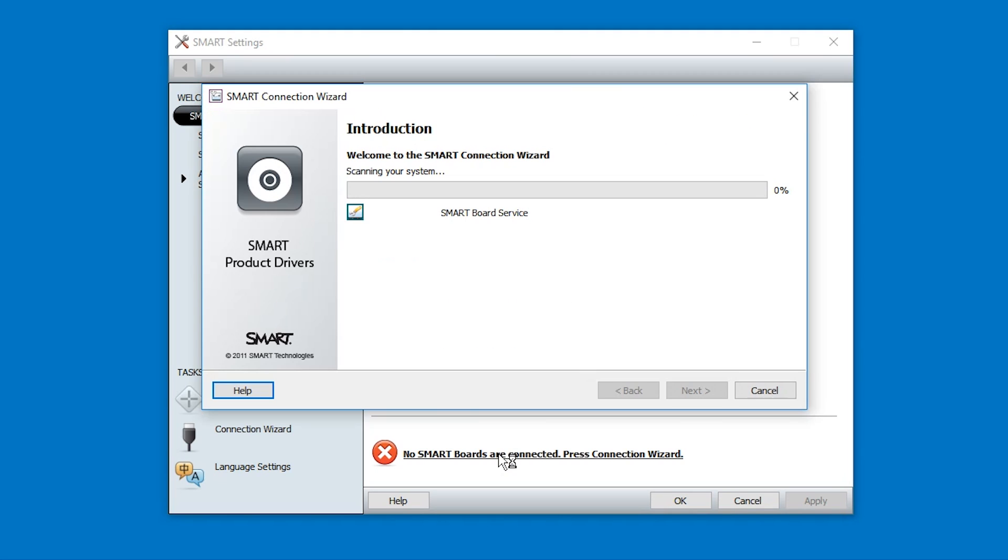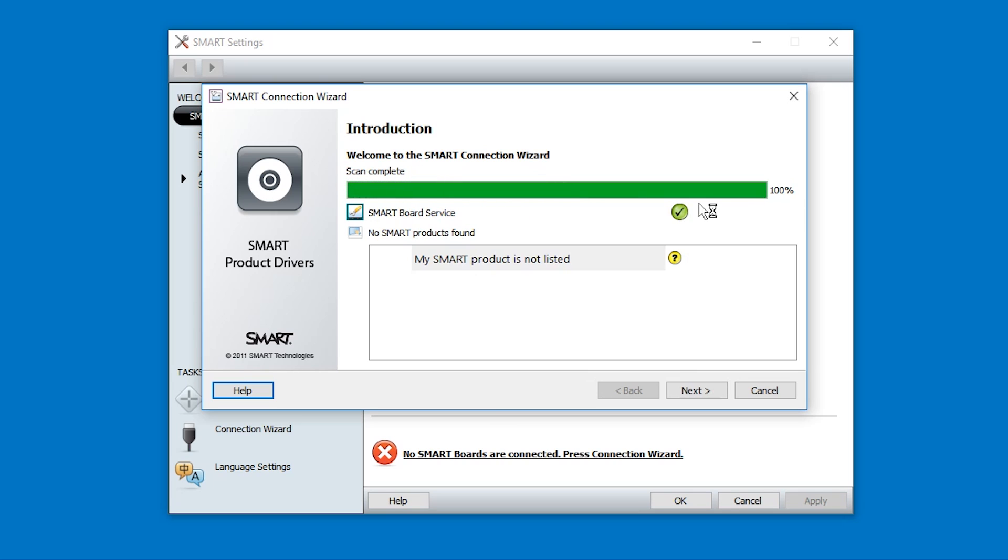If you want, you can click through it and go through all the steps. Might be of help. But the SMART Board service is what we wanted to get started here.